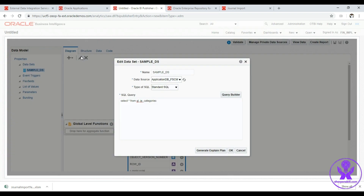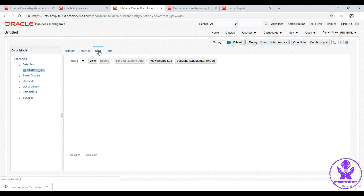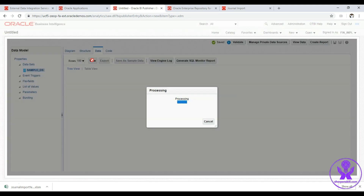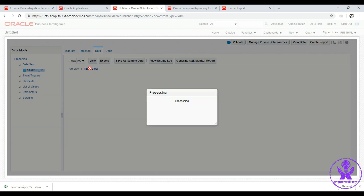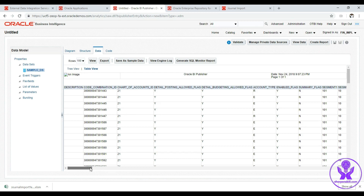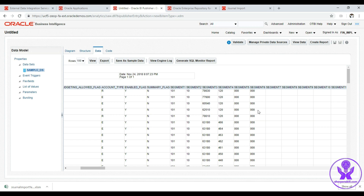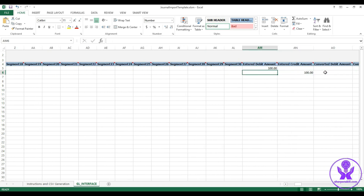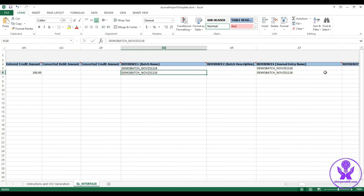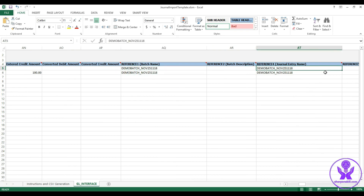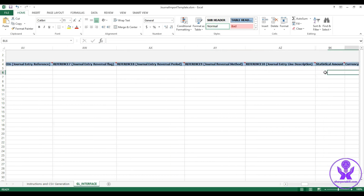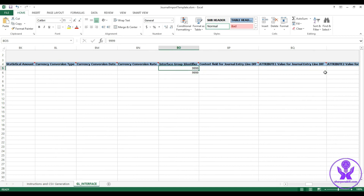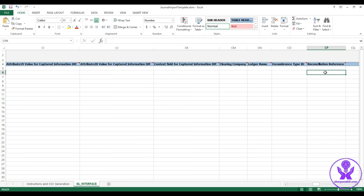We go to Diagram, click the pencil icon, enter GL_CODE_COMBINATIONS, click OK, go to Data, click 100, click View, then Table View — here are the segments, and we select the proper debit and credit accounts. Then we enter the debit amount and credit amount, the batch name as Reference 1, the journal entry name as Reference 4 with the same name, and finally the group ID — the interface group identifier — as 9999.